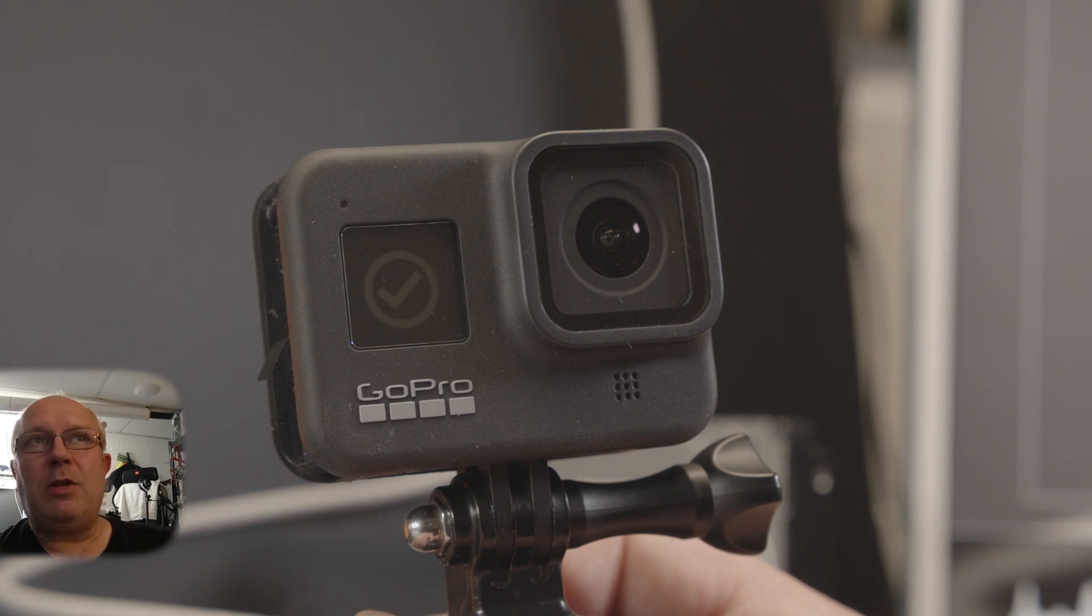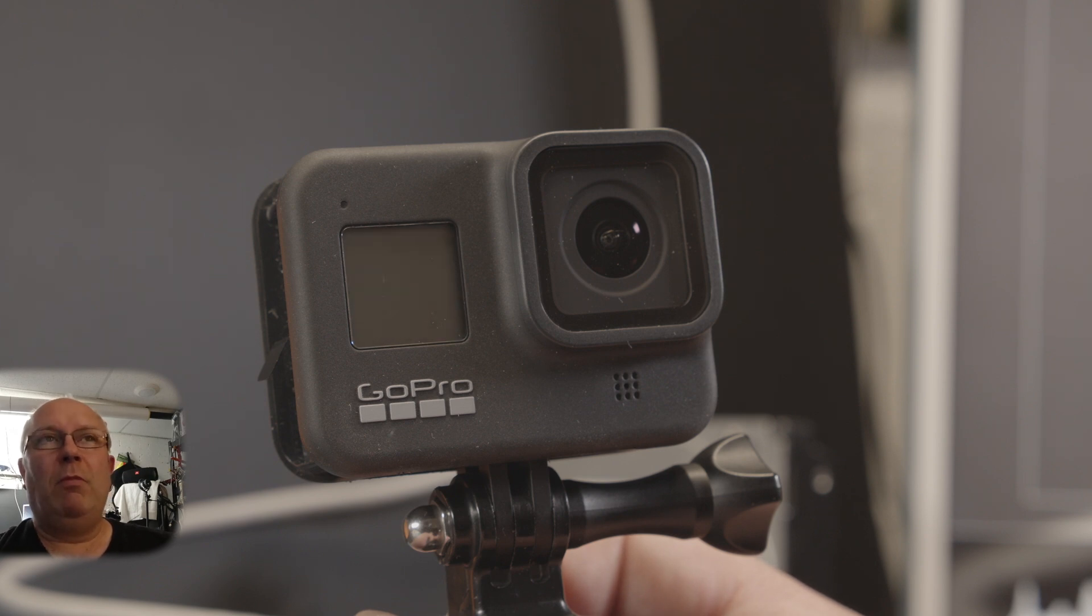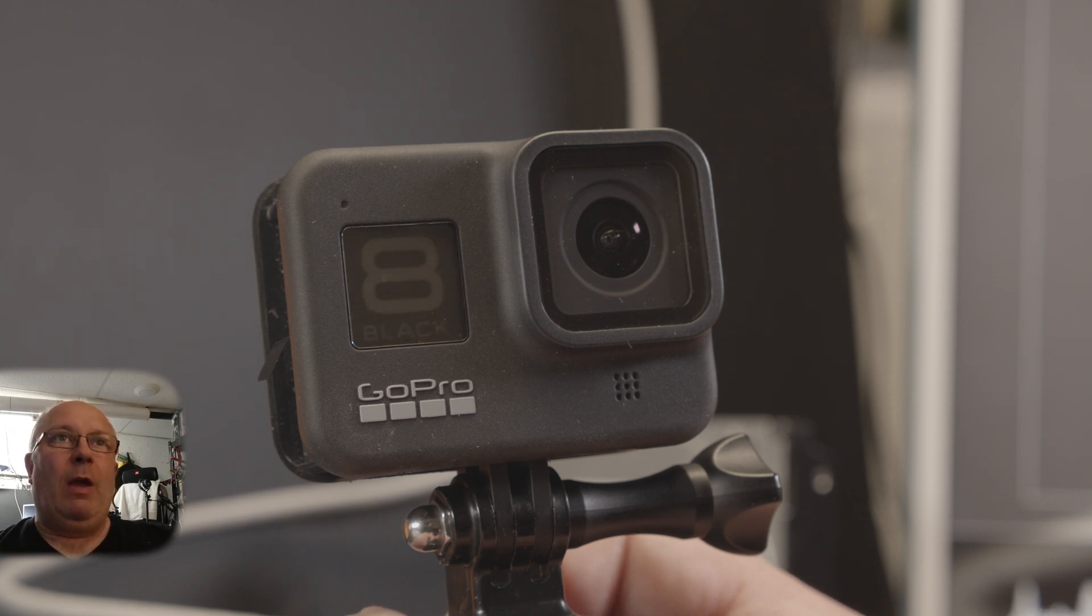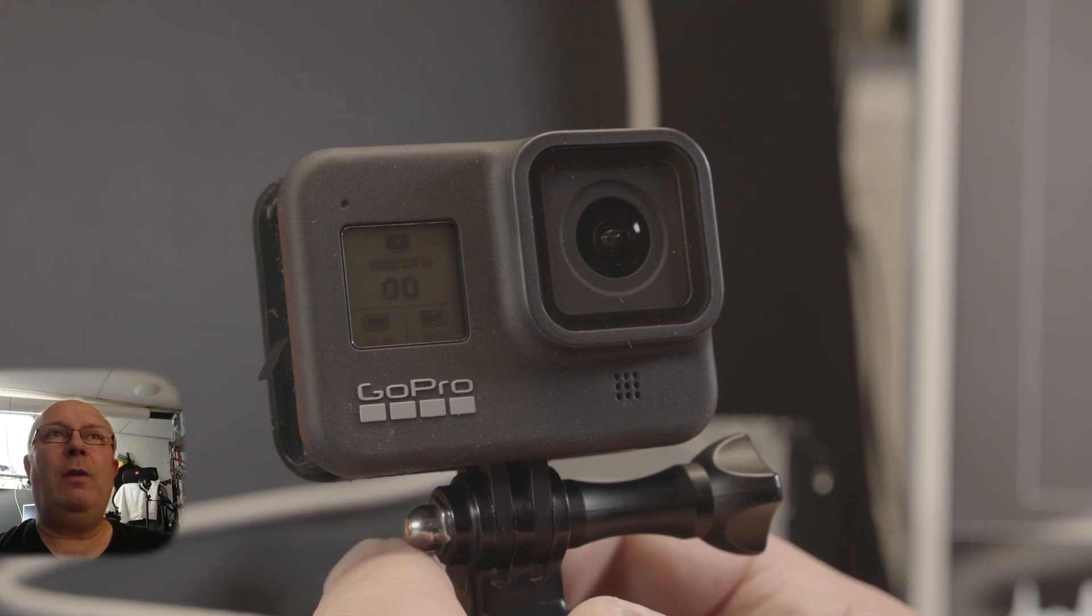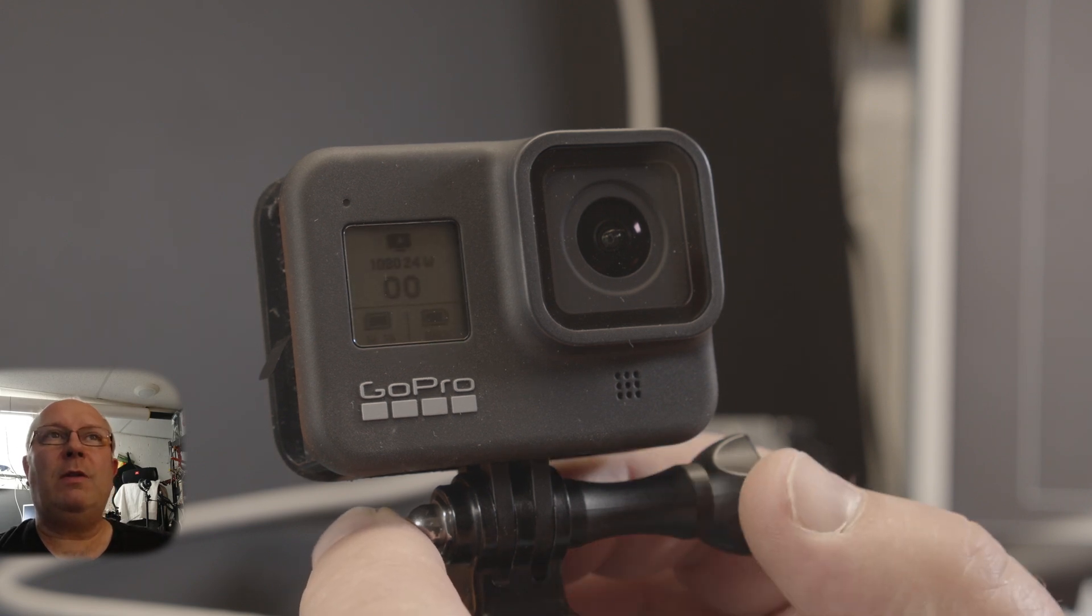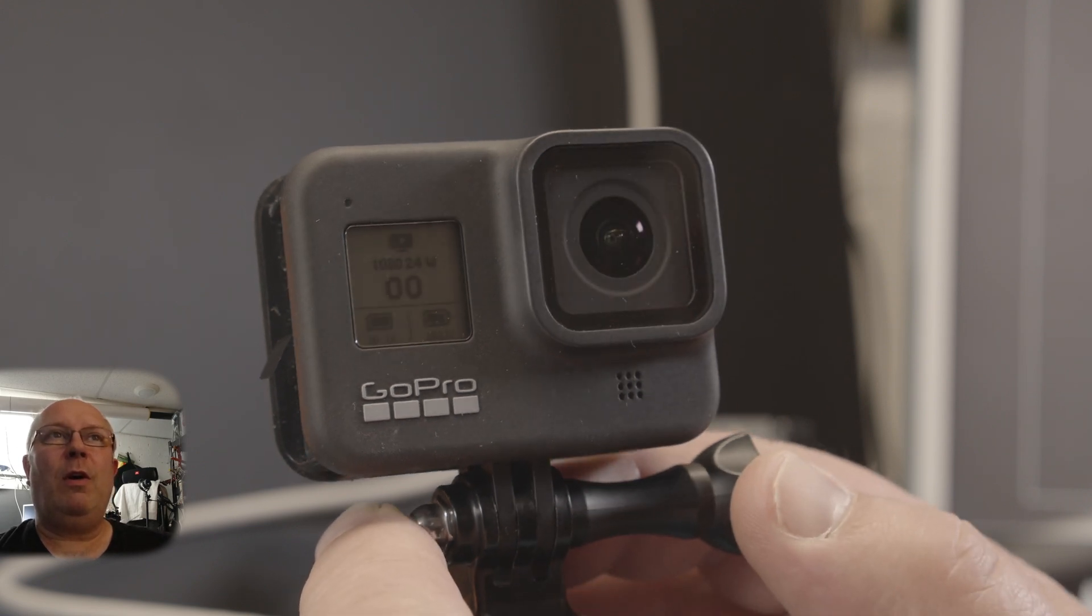I'm guessing a checkmark means ready. Okay, then it comes back on and now it's ready to record.